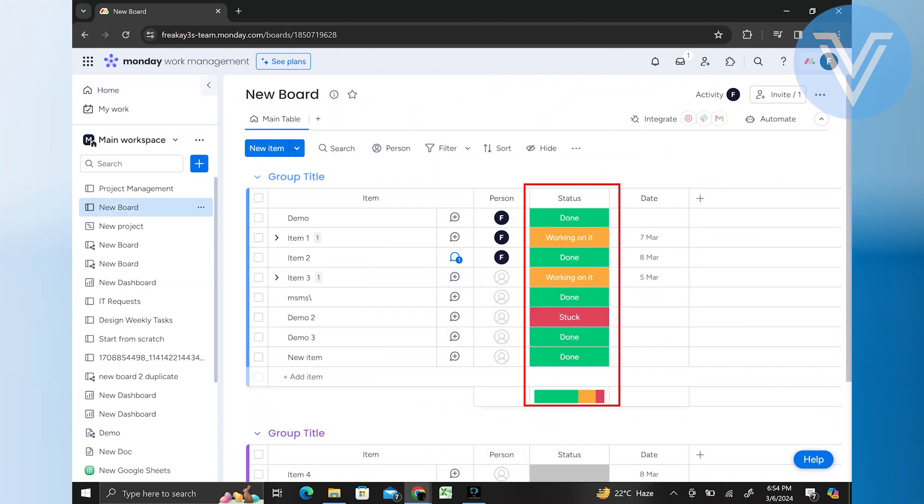This column is typically labeled with statuses such as To Do, Working On It, Done, or custom statuses specific to your workflow.